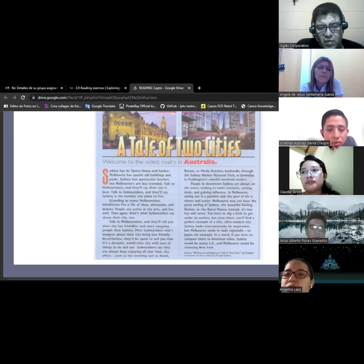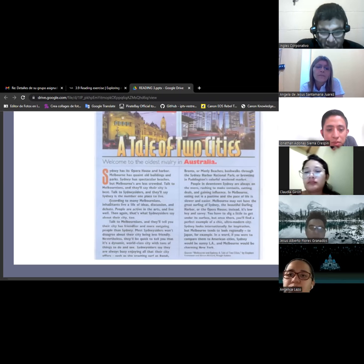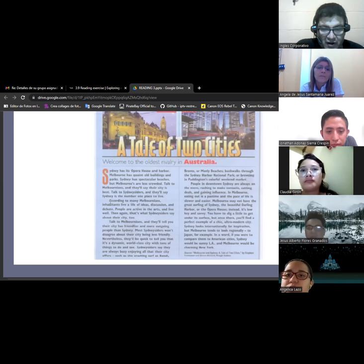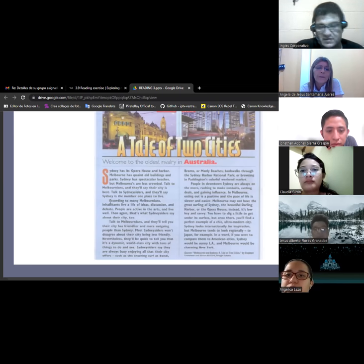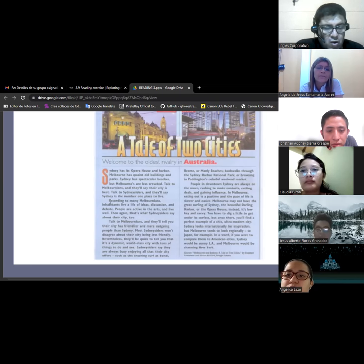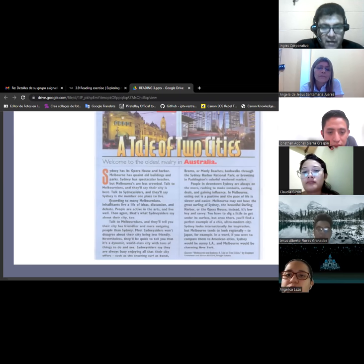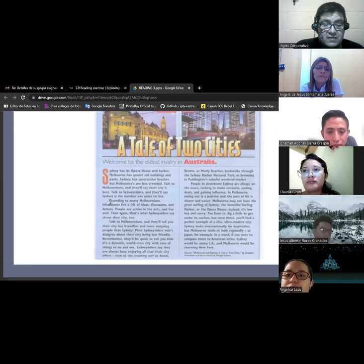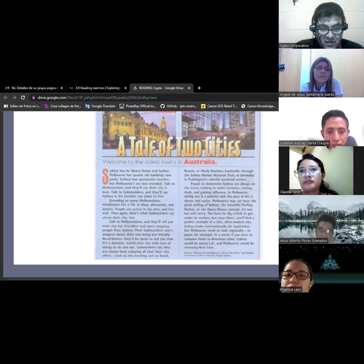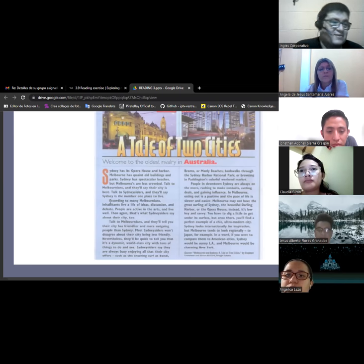One is architectural and another one is technological I think. Yes, from what I see Sydney is modern and Melbourne is more like antique, old school. Okay so listen. Sydney has its opera house and harbor, Melbourne has quaint old buildings and parks. Sydney has spectacular beaches but Melbourne's are less crowded.